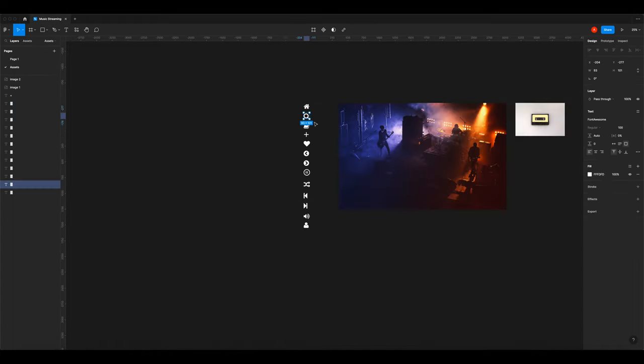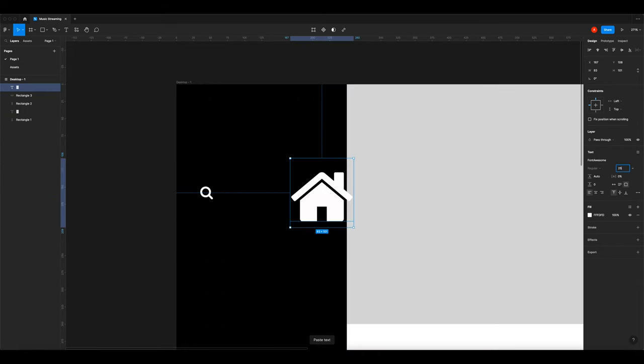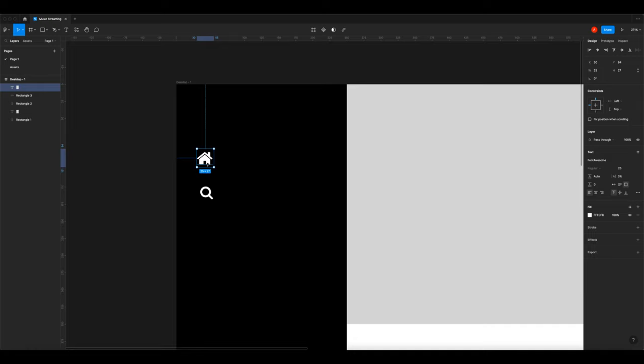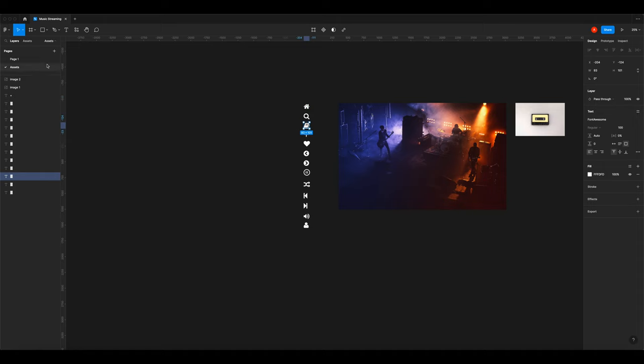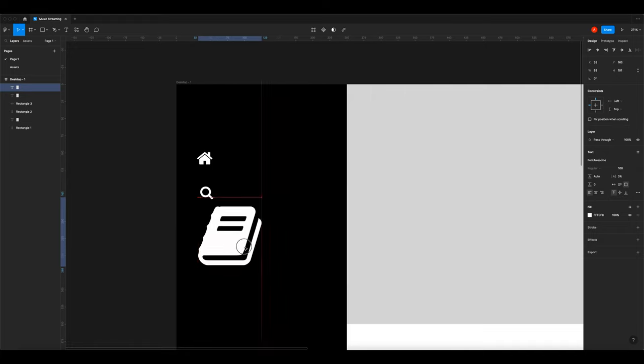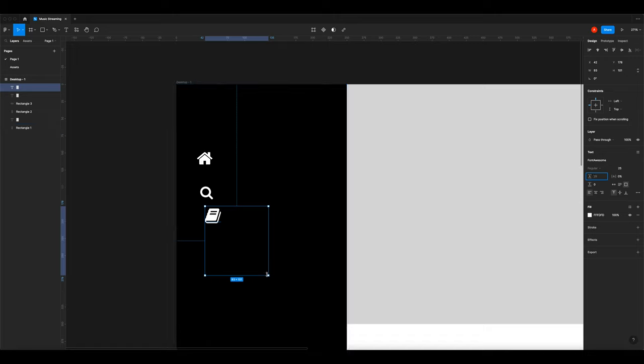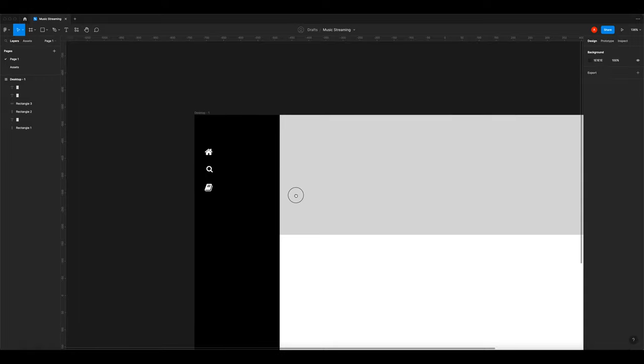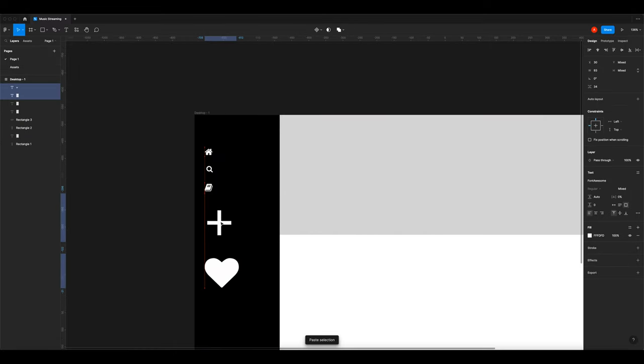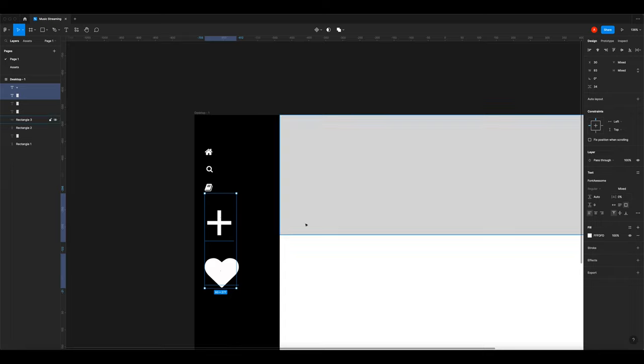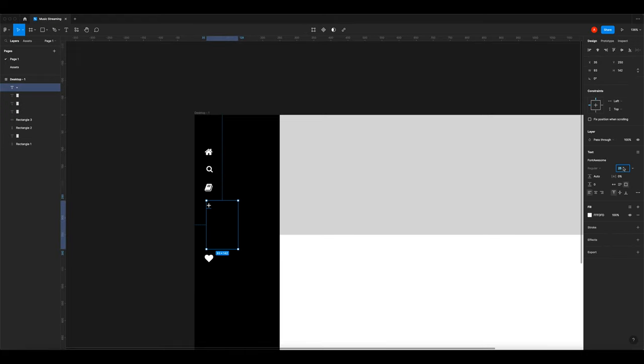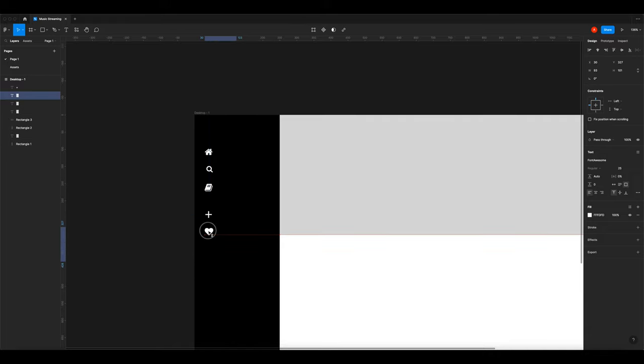Bring across the home icon. Now bring across the book icon. We're going to also bring across the plus and the favorite icon. I'm resizing all of them to 25 pixels. The plus icon looks a little small compared to the others so I'm going to make that 40 point size.